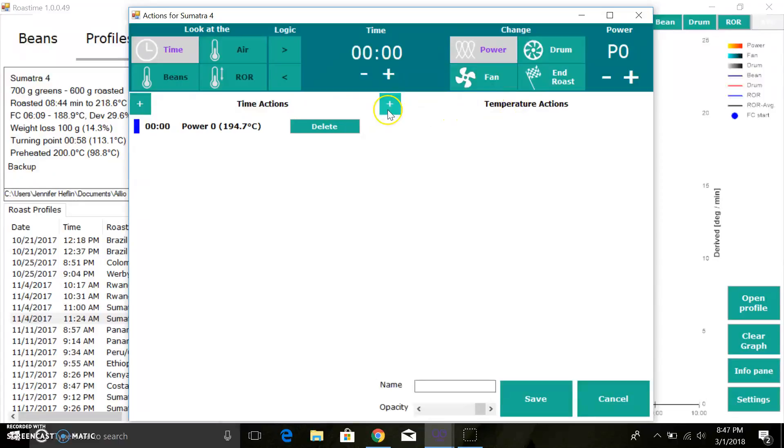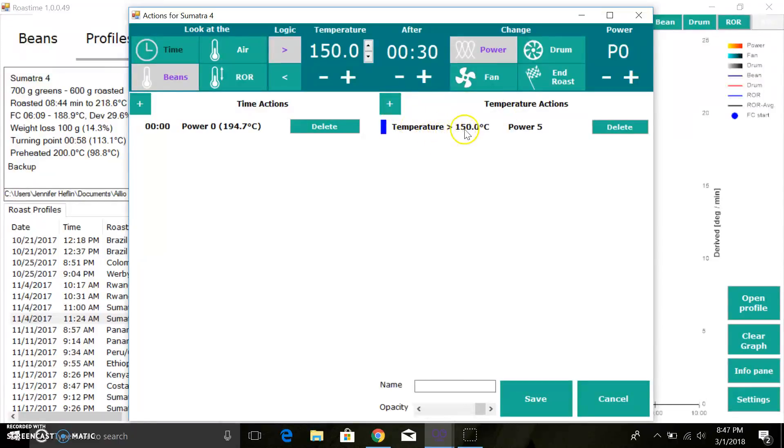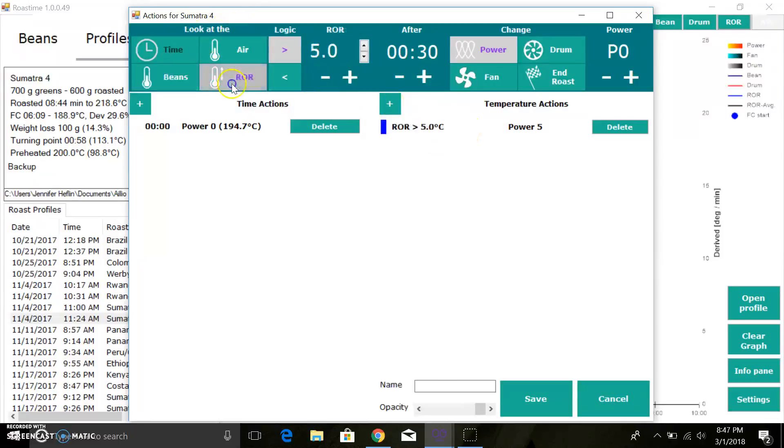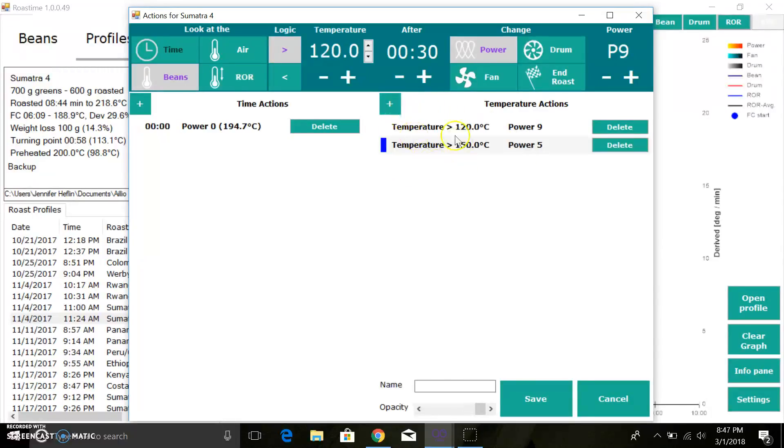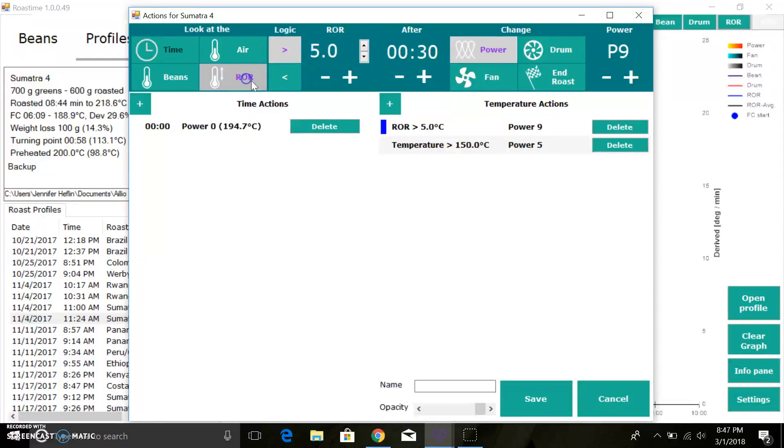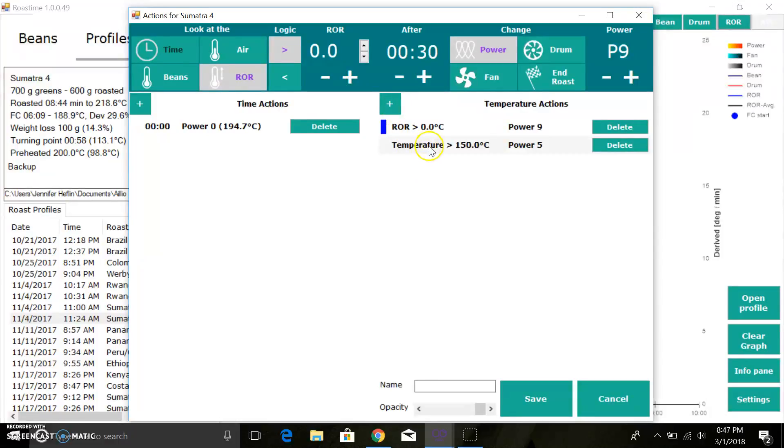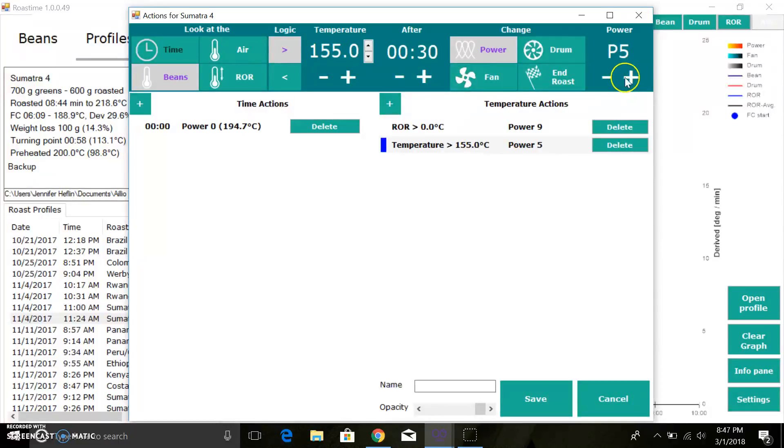Now whenever my rate of rise becomes positive, I want to change it to P9. So my trigger for that would be a temperature-based action, that would be my rate of rise. I could add in a temperature-based action and I can say look at the rate of rise when it's greater than, let's for this example say zero, and then I want to change the power to P9. Hopefully you get the idea. This is super powerful.